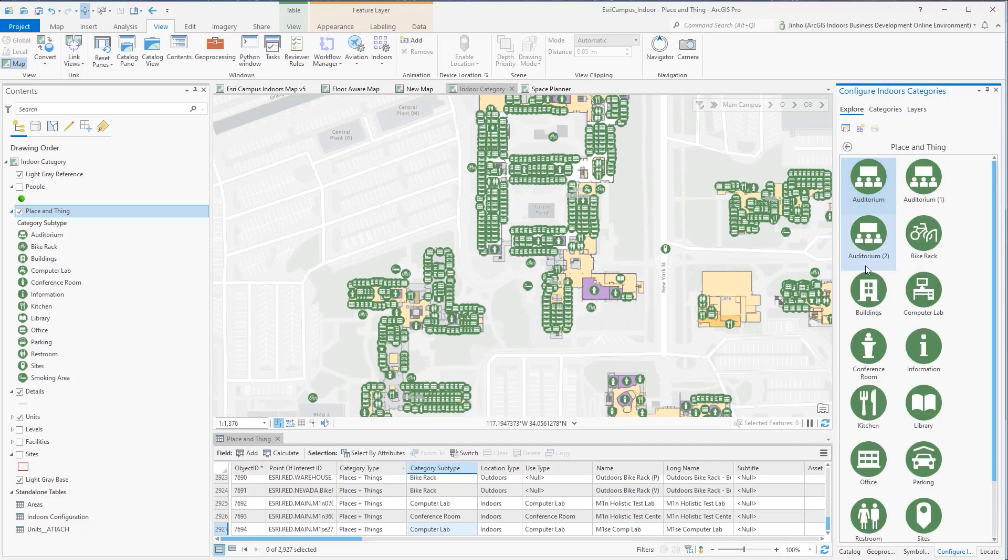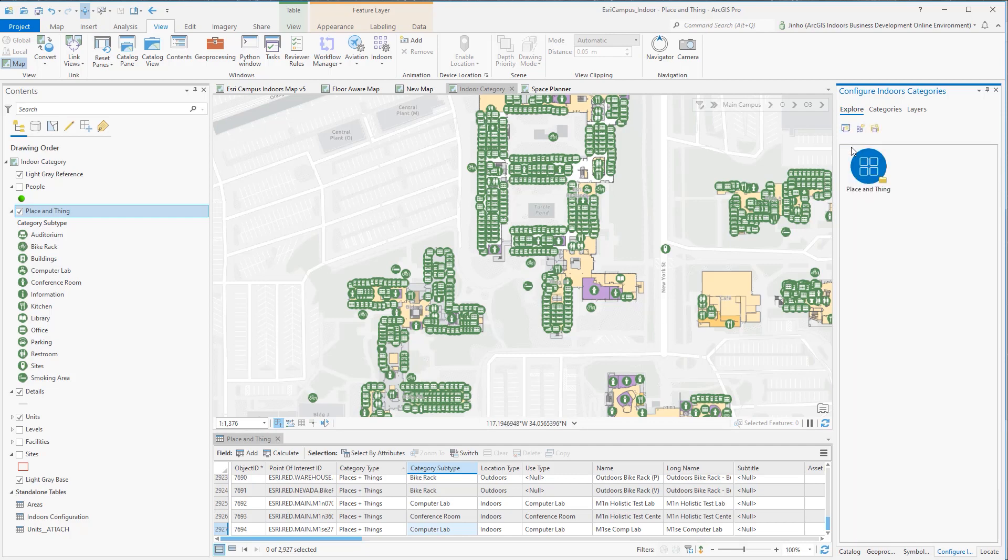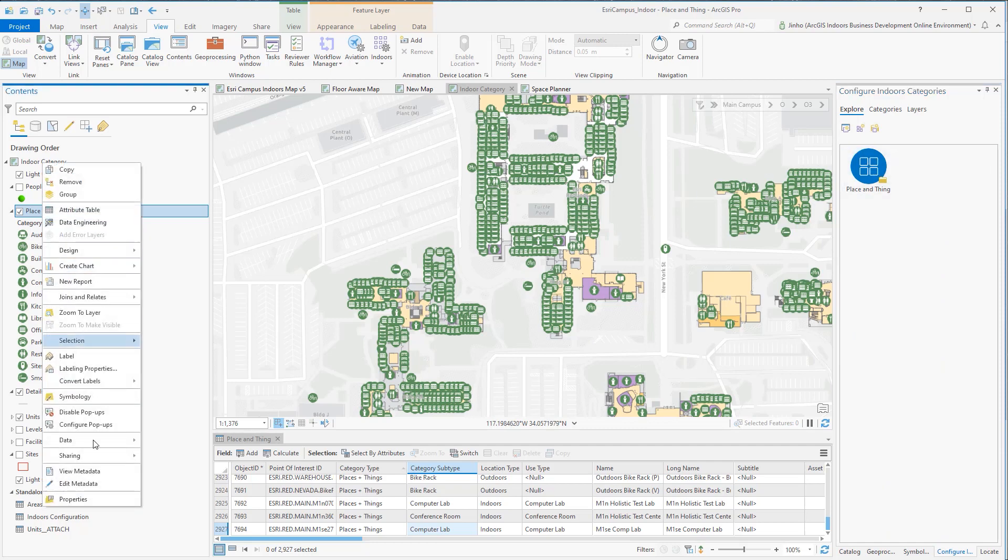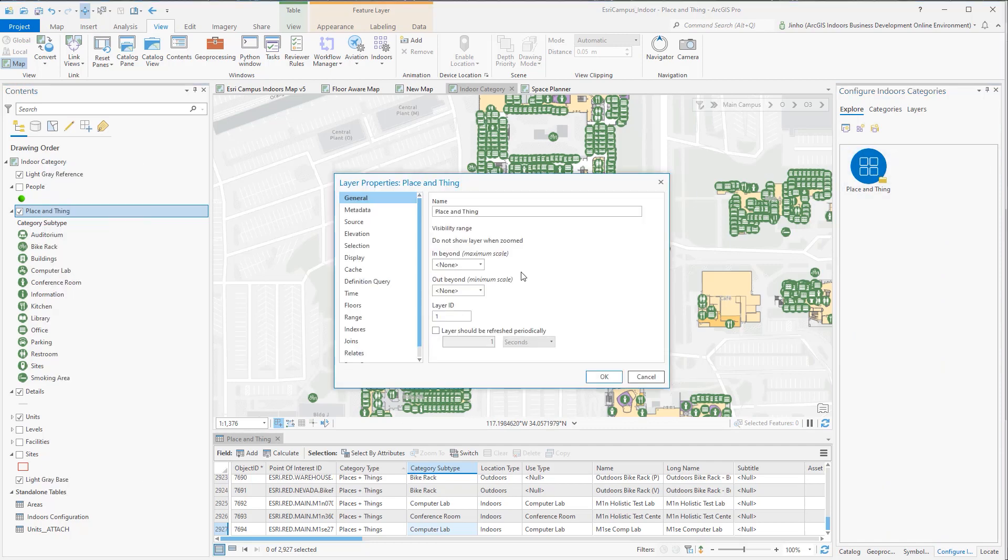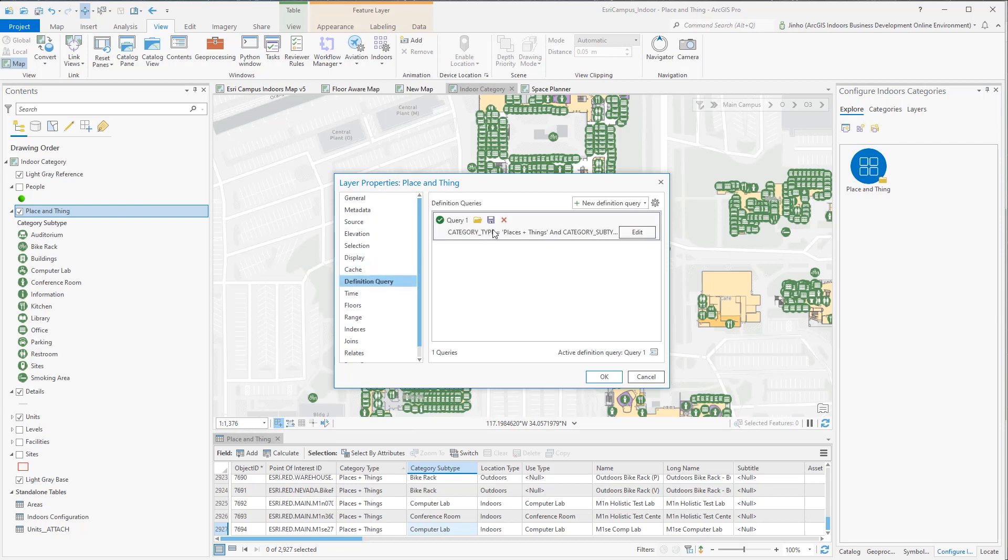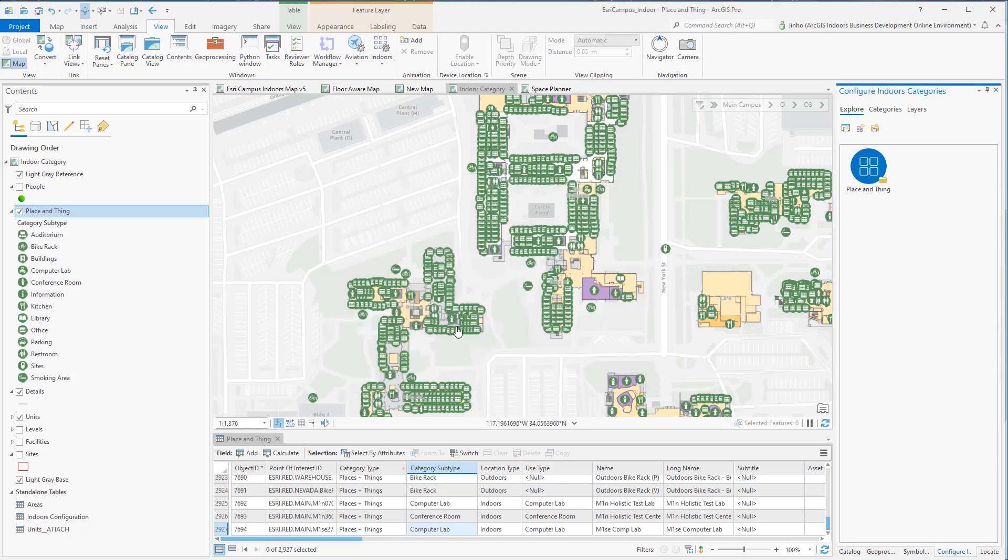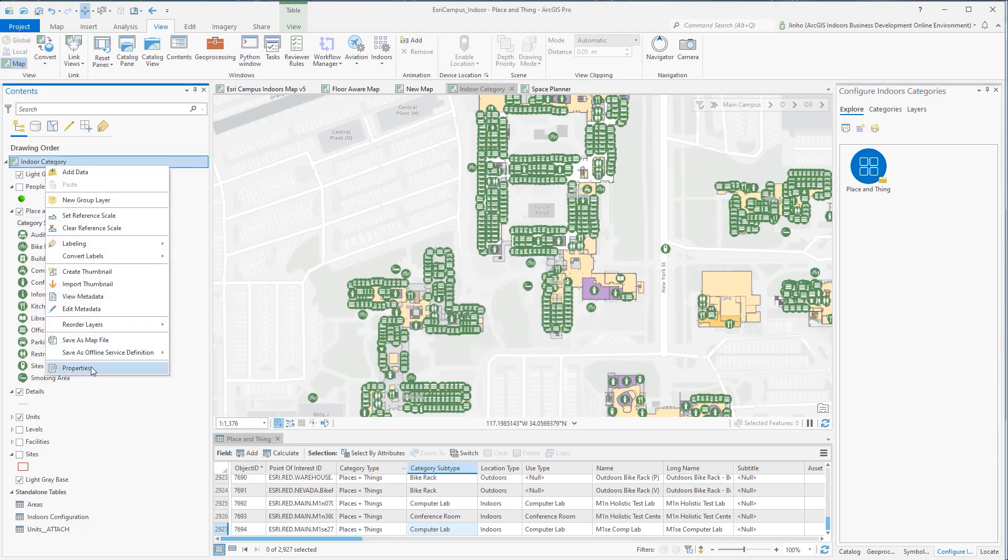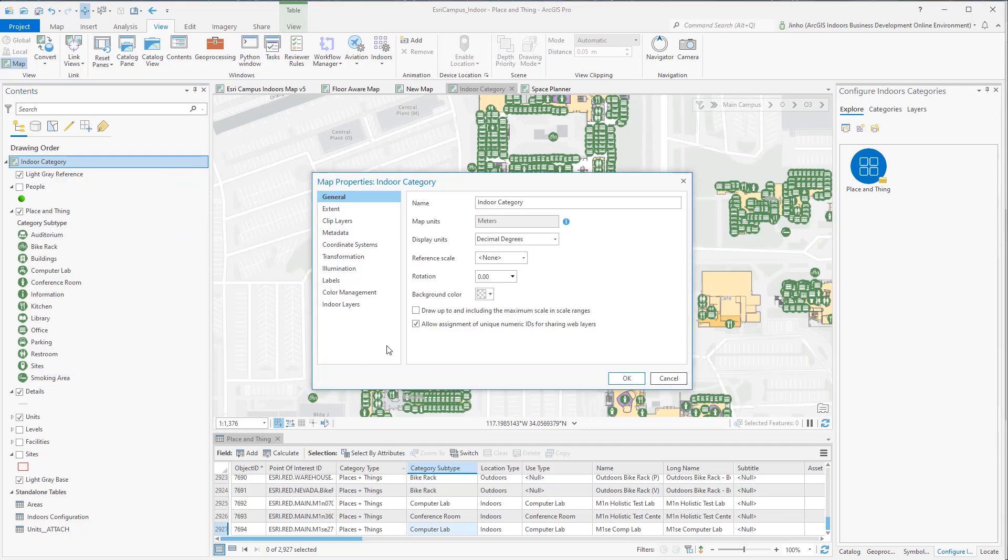To use the category capability in ArcGIS Indoor Viewer, you need to configure a definition query in the feature layer, which should have a where clause that should define category type field value is equal to Places and Things. Also, set the Map property to have Allow Assignment of Unique Numeric IDs for Sharing Web Layers checked.